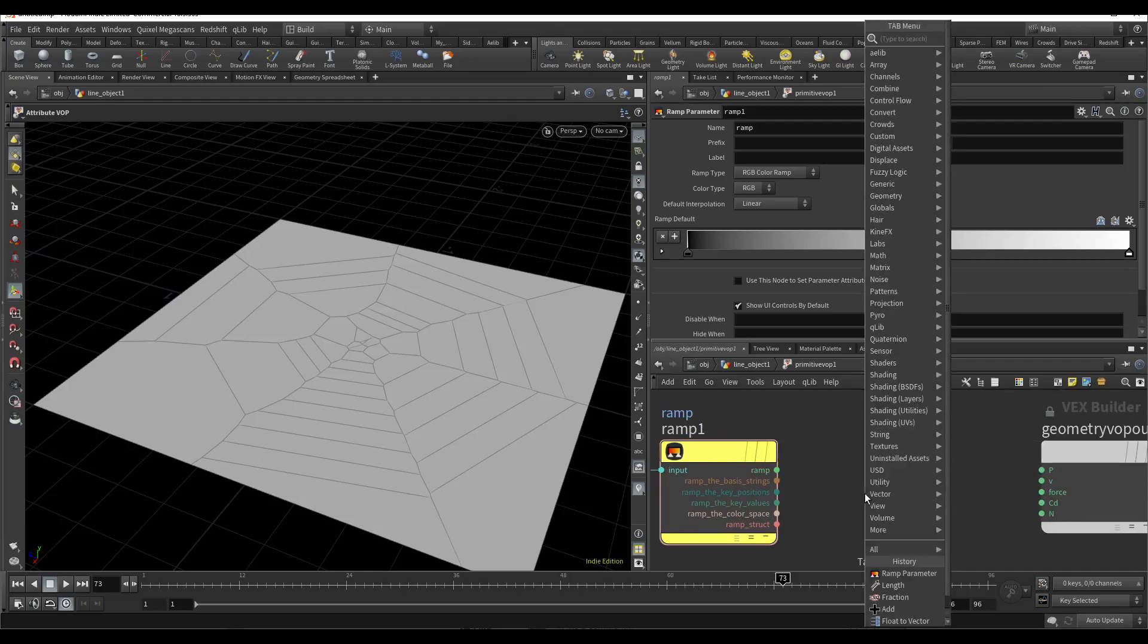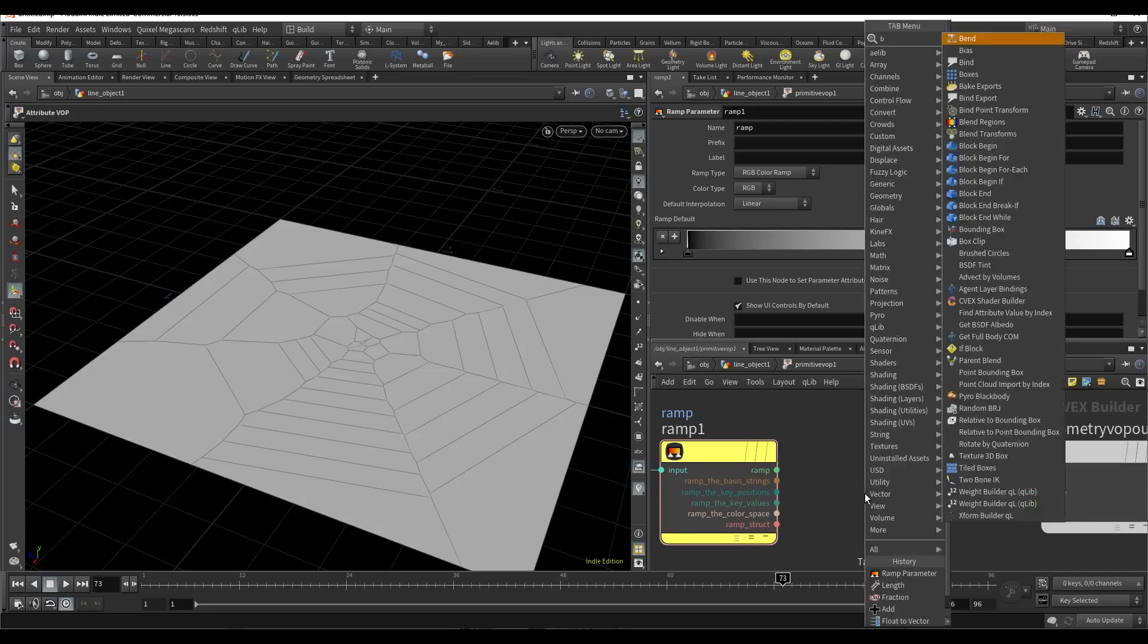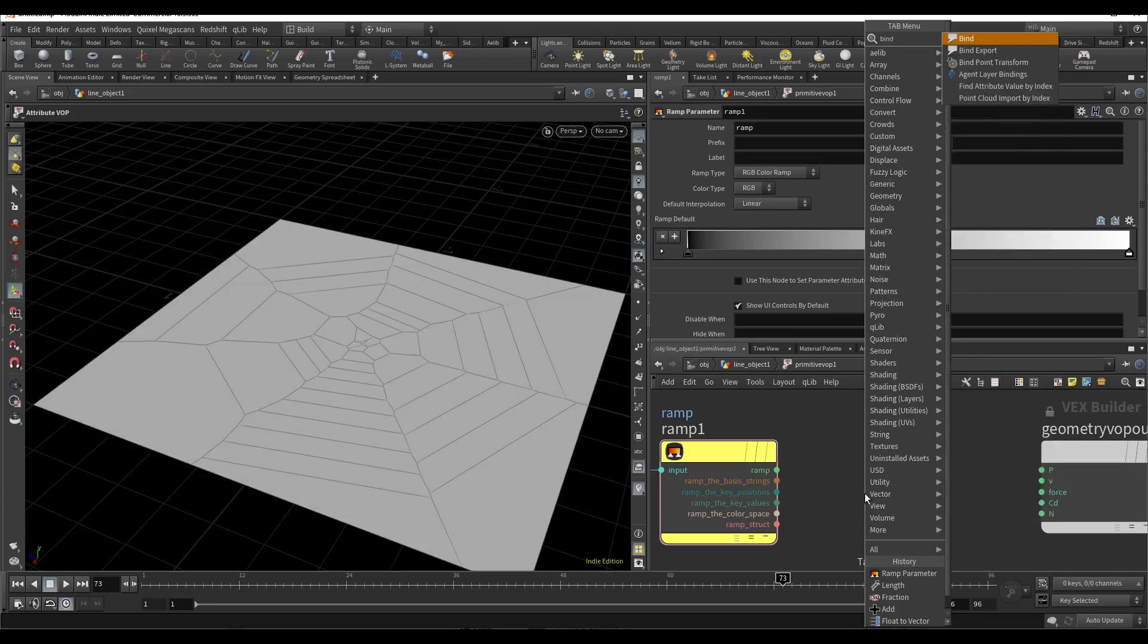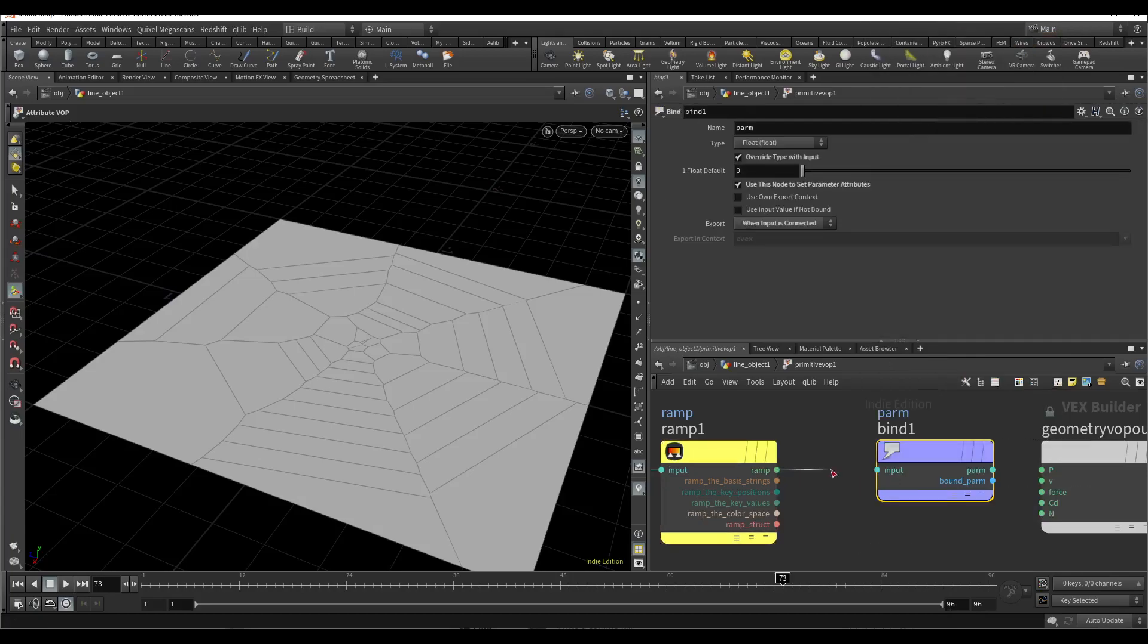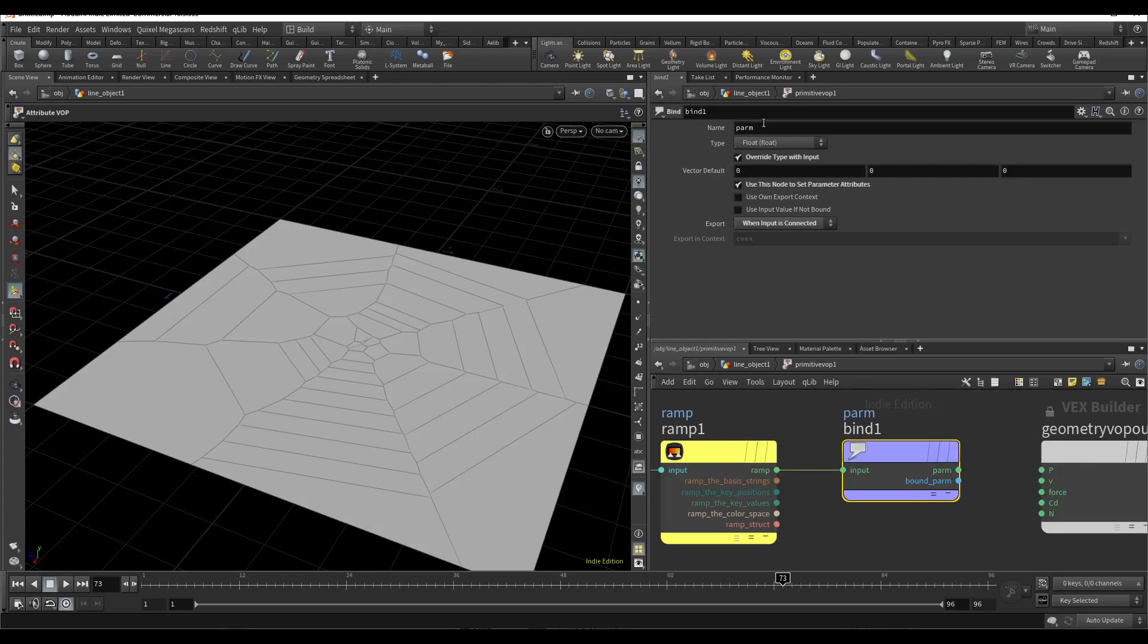And export it as Z scale. Find export. It will be Z scale.